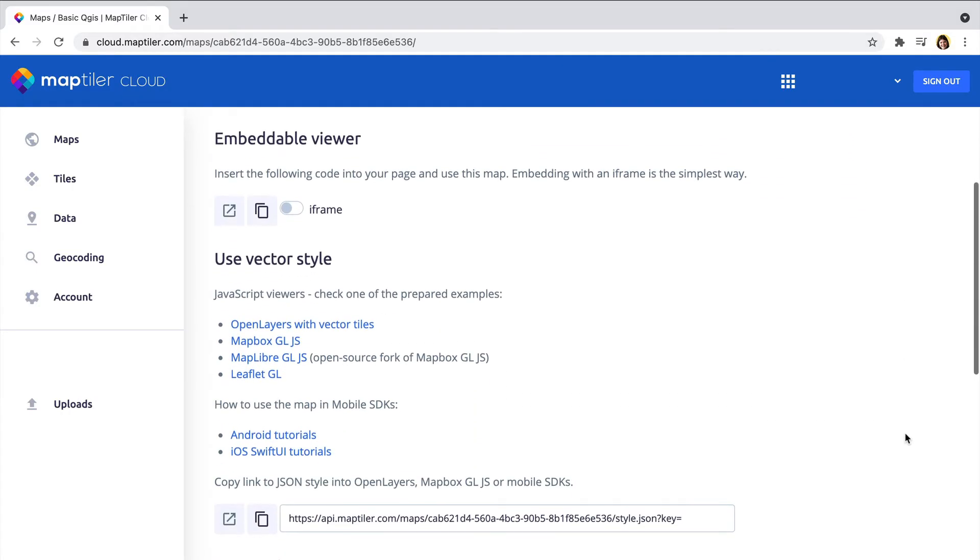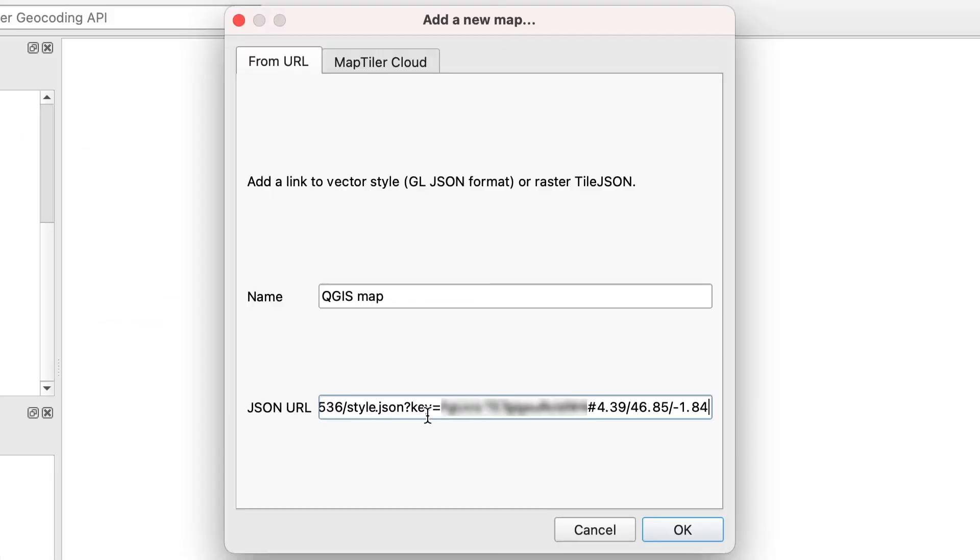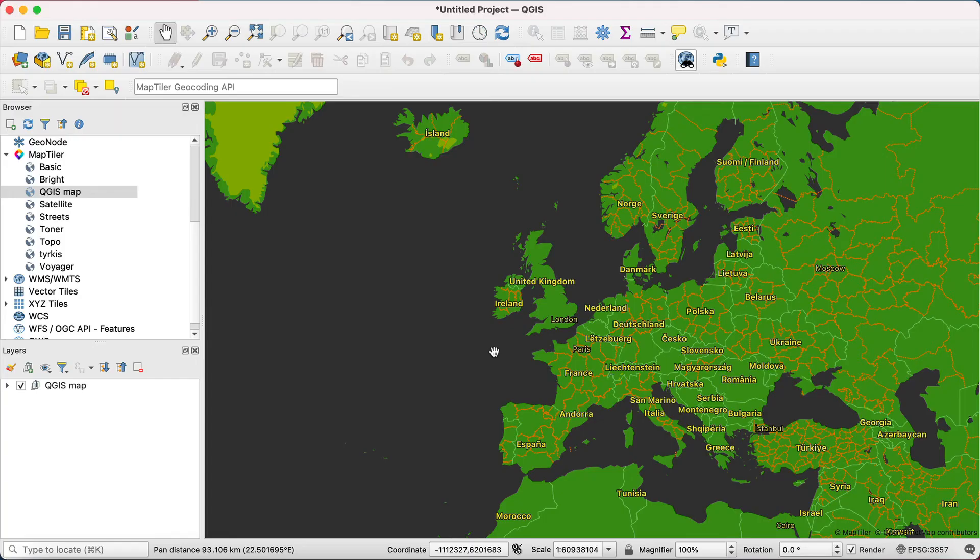You can find this link in MapTiler Cloud. After you click on OK, your map should appear.